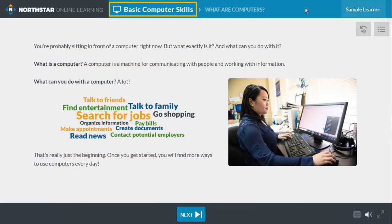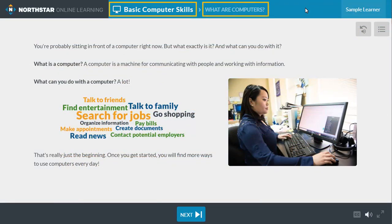The name of the topic and the lesson, as well as your name if you're logged in, are at the top of the screen.